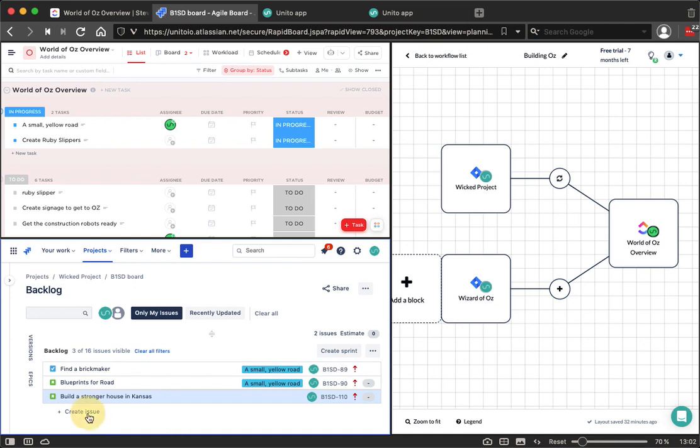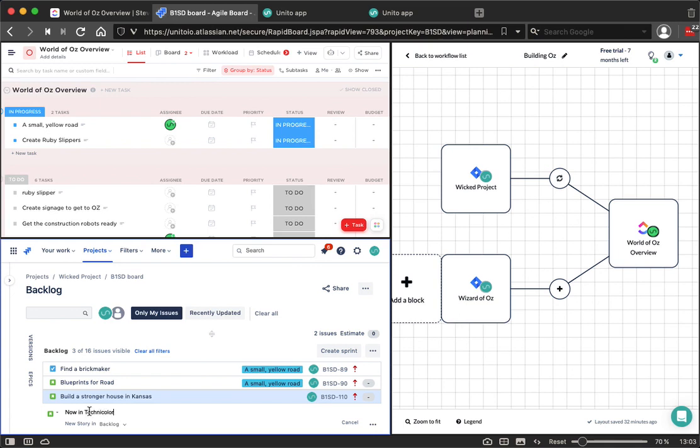I'm going to create a new story inside of Jira that I'm going to call now in Technicolor. I'm going to create this issue now.